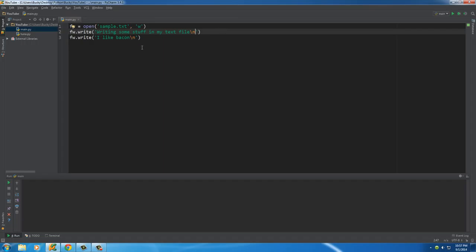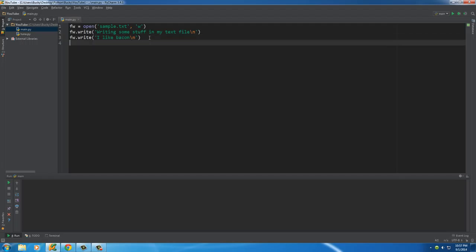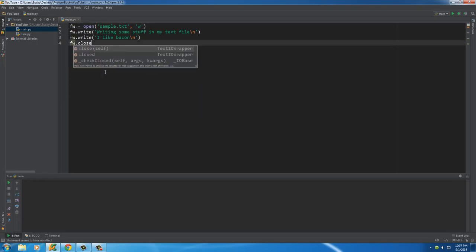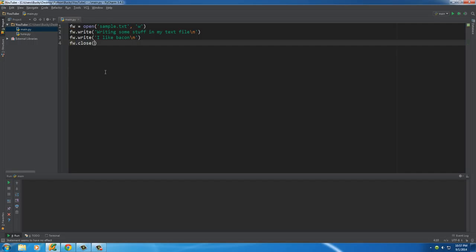And actually, we could just put this all on one line, but I just wanted to demonstrate that. I don't know. This is just a cool way to do it. Alright. So, whenever we're done working with a file, what we need to do is we need to close our file object. So, fw.close.